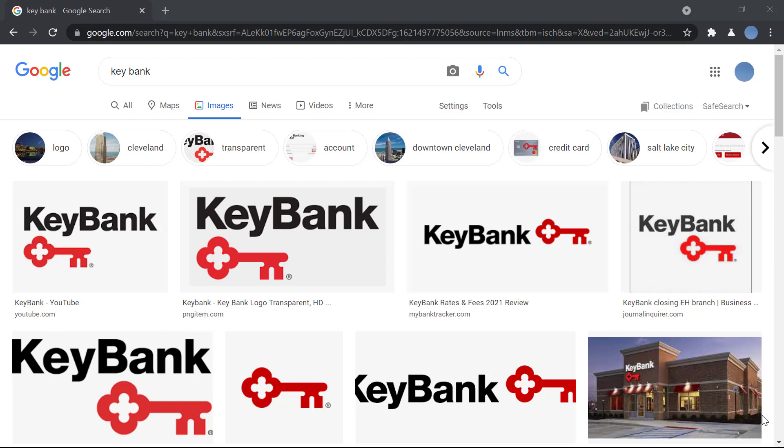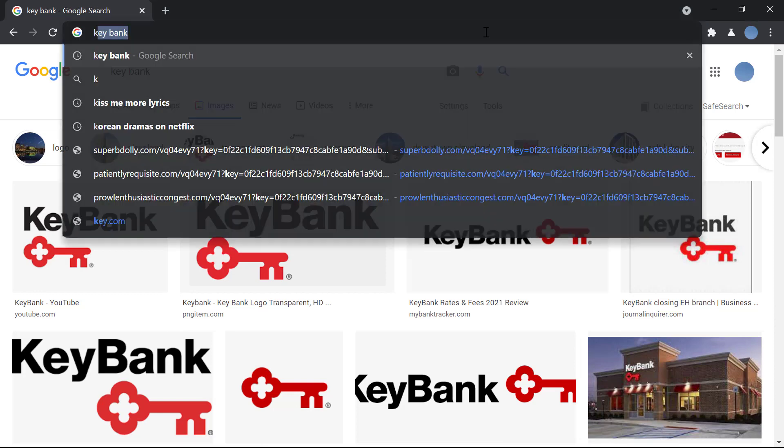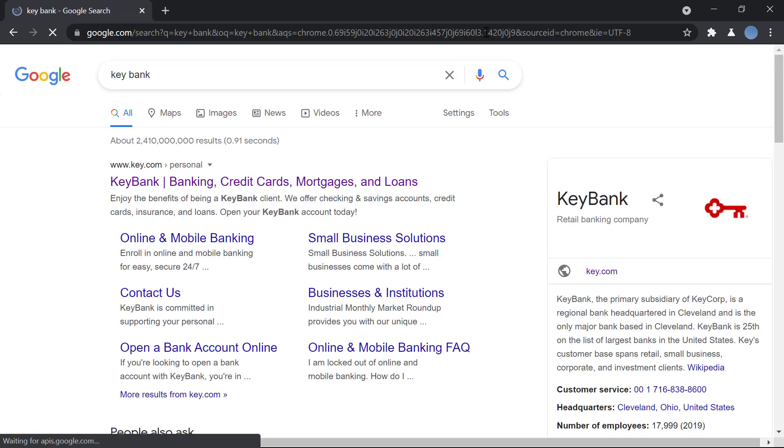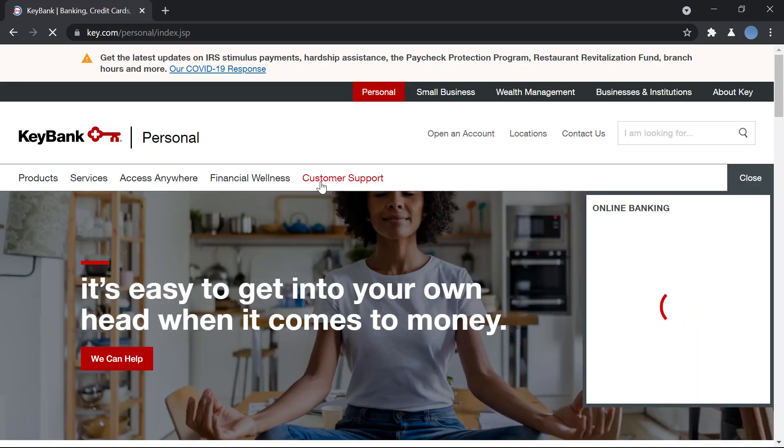First, you open your browser and in the search bar you will enter 'key bank'. Once you do that, you'll be brought to the official website of Key Bank. You click the link, key.com.